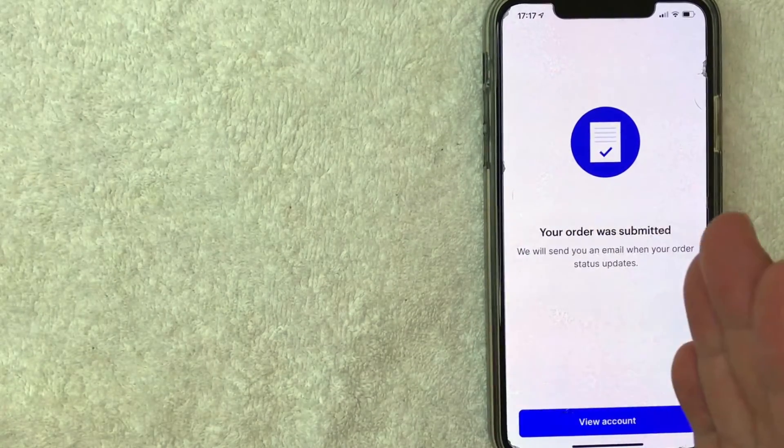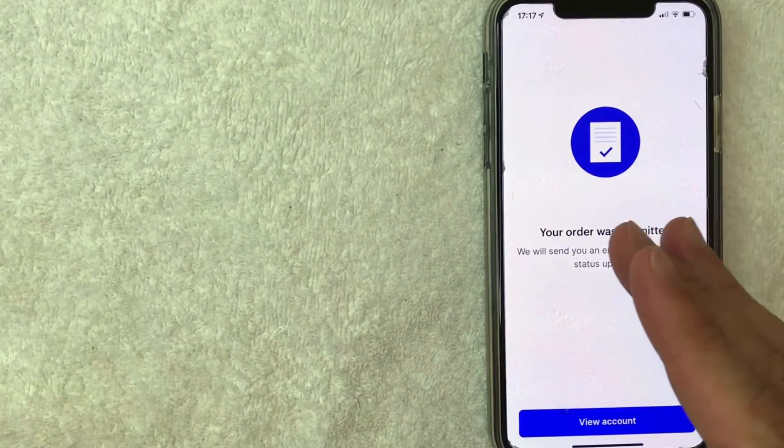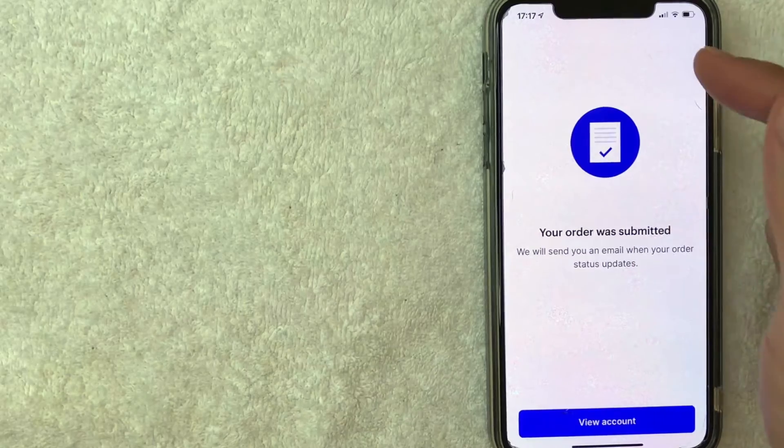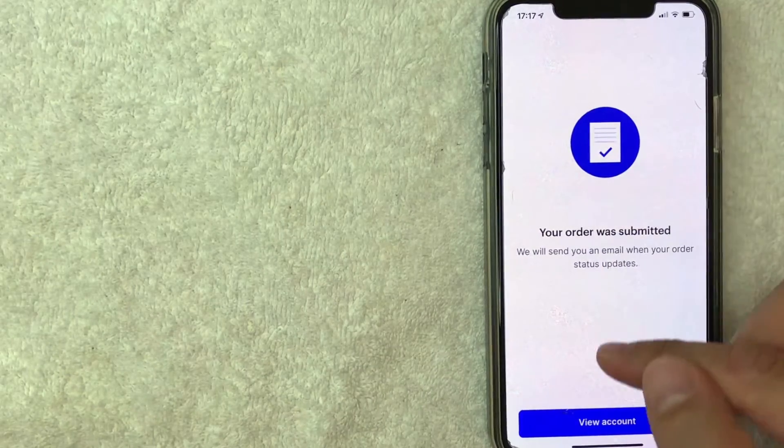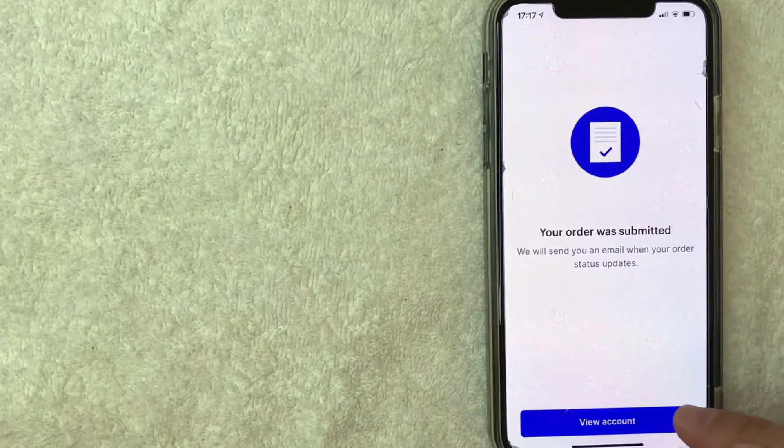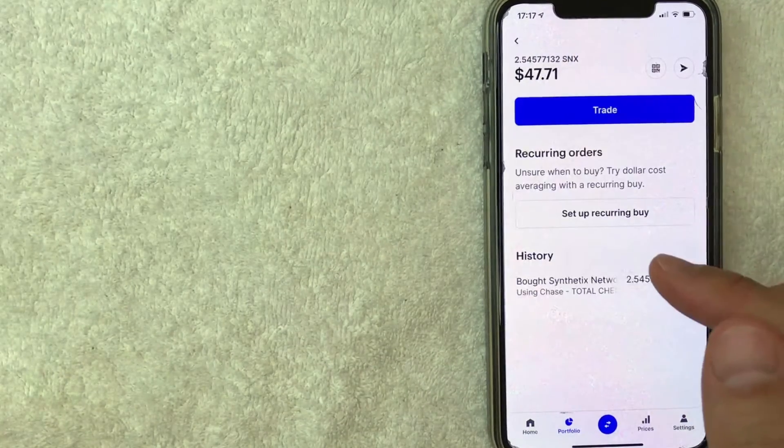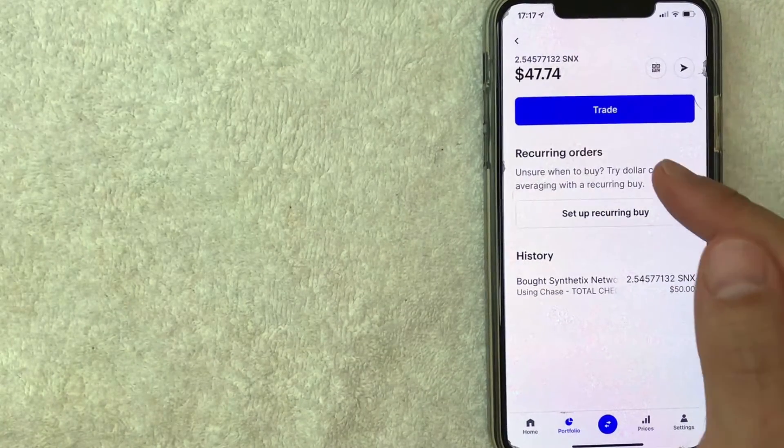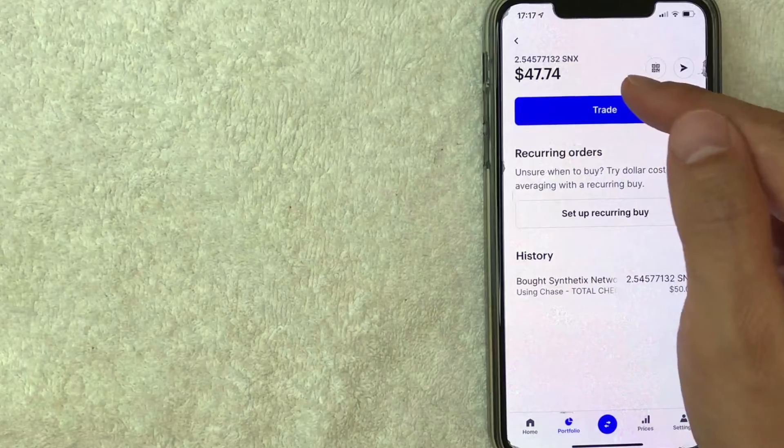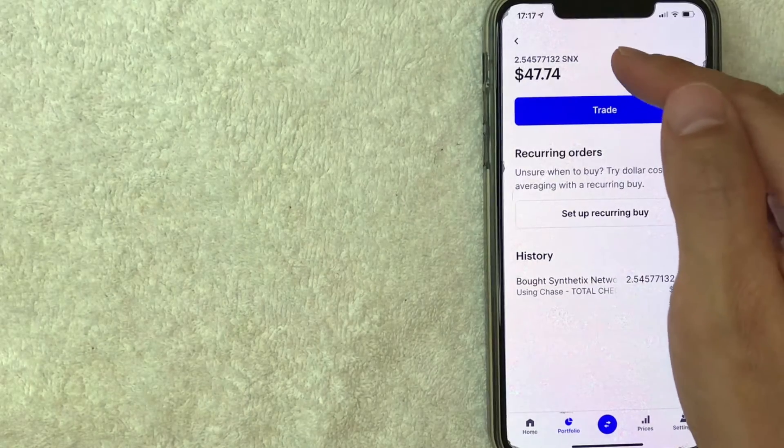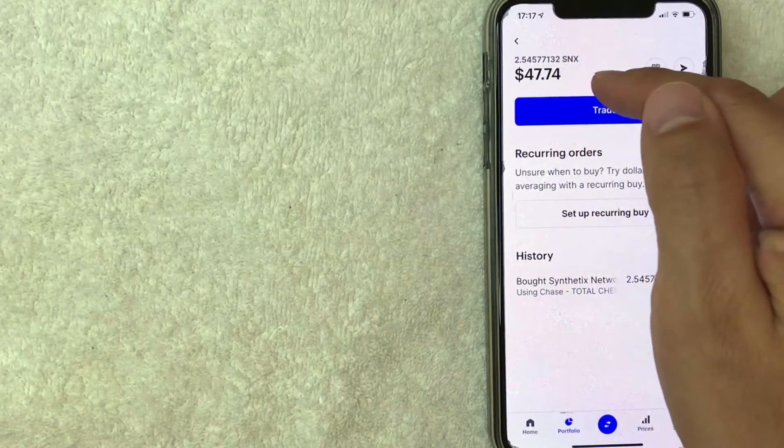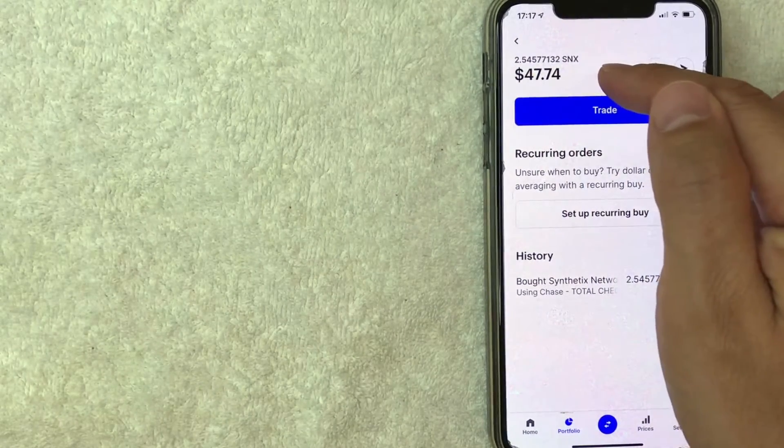You can verify that by clicking on View Account. Then it brings you right to your SNX wallet. As you can see, it's available immediately right here in my wallet.